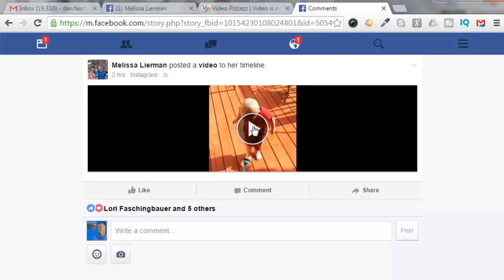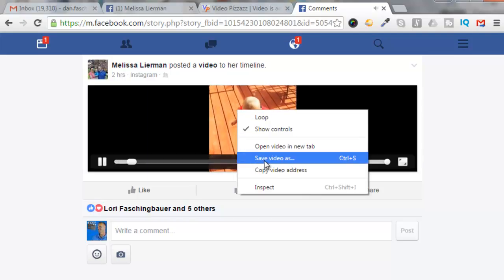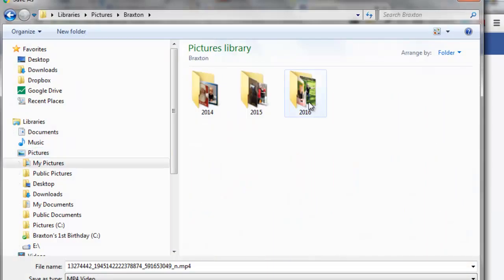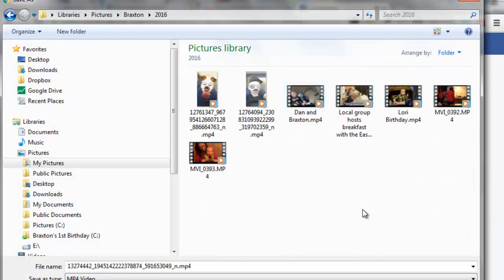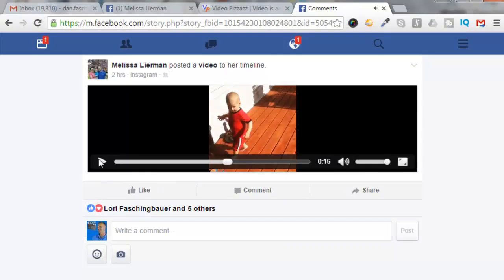So I'll click on Play, right mouse button, Save Video As, and then I'll go to my Braxton folder, 2016, and I'll save it. I'm just going to stop the video here.